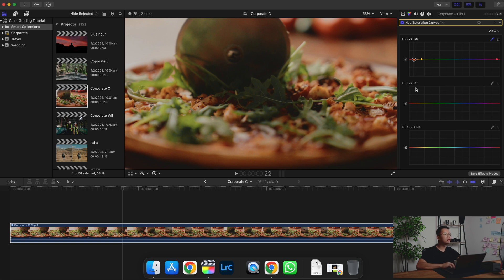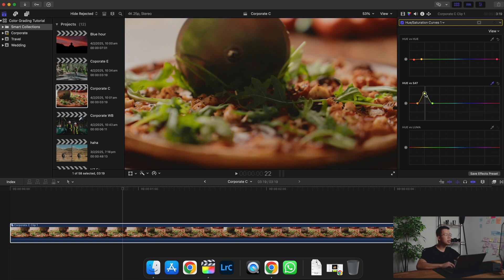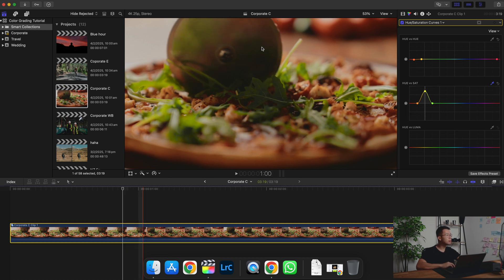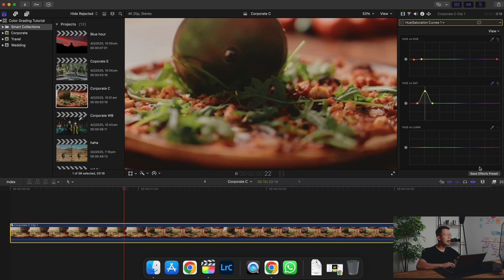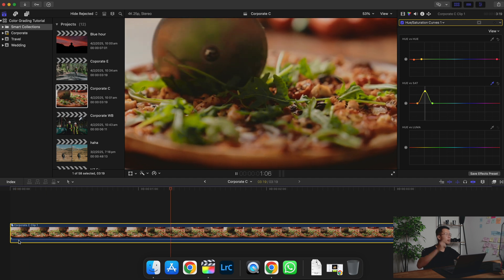Next, I'm going to move your attention to Hue vs. Saturation. This is a curve where you can control the saturation of a specific color. In this frame the green looks quite good, but I actually want it to be more saturated to bring out that color more. I'm going to click on the eyedropper tool, click on the green, and a dot will appear. I'm just going to bring it up and you can see it really increased the saturation of the green. So this is without the color adjustment and this is with the color adjustment — look how big of a difference it makes.